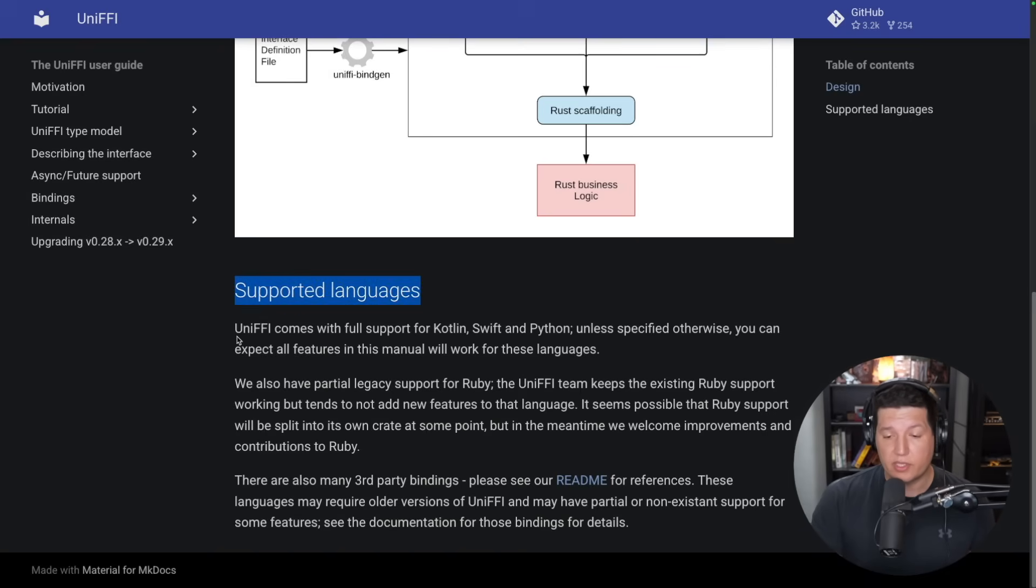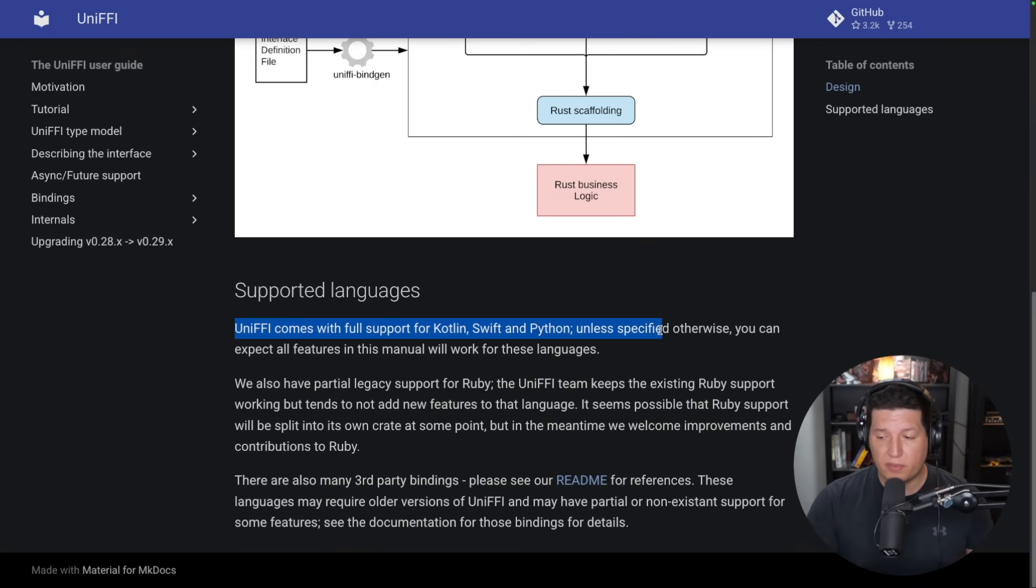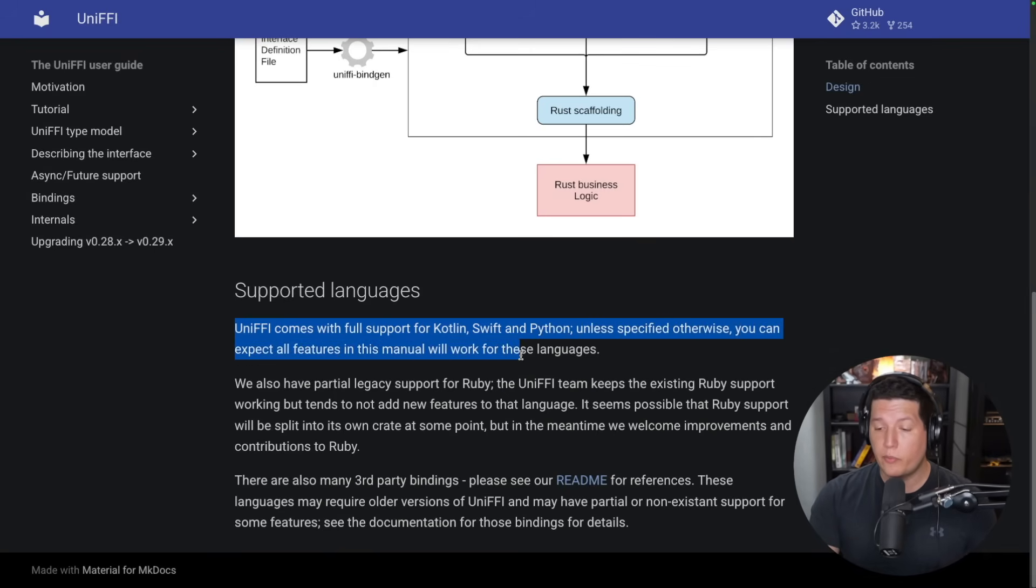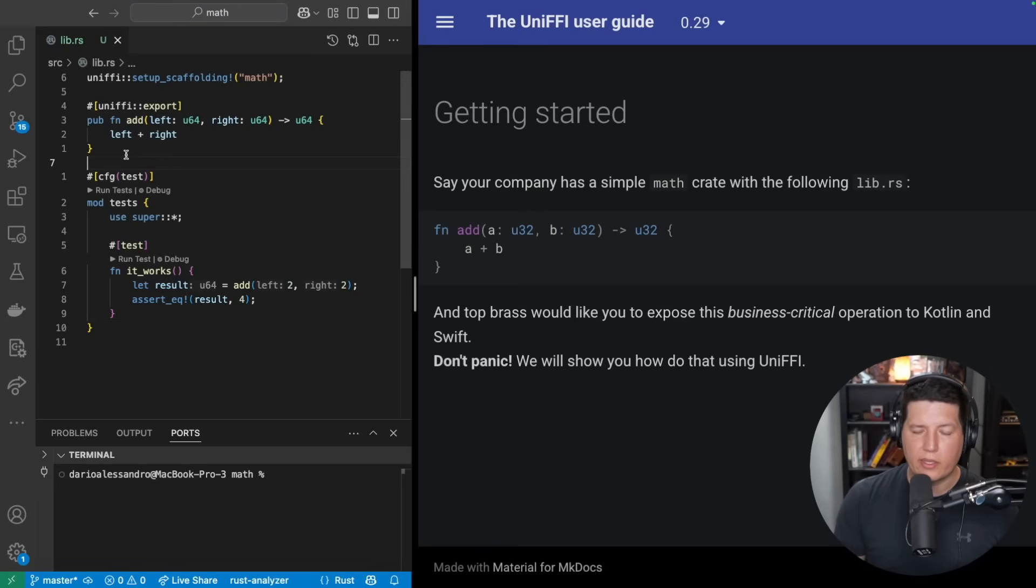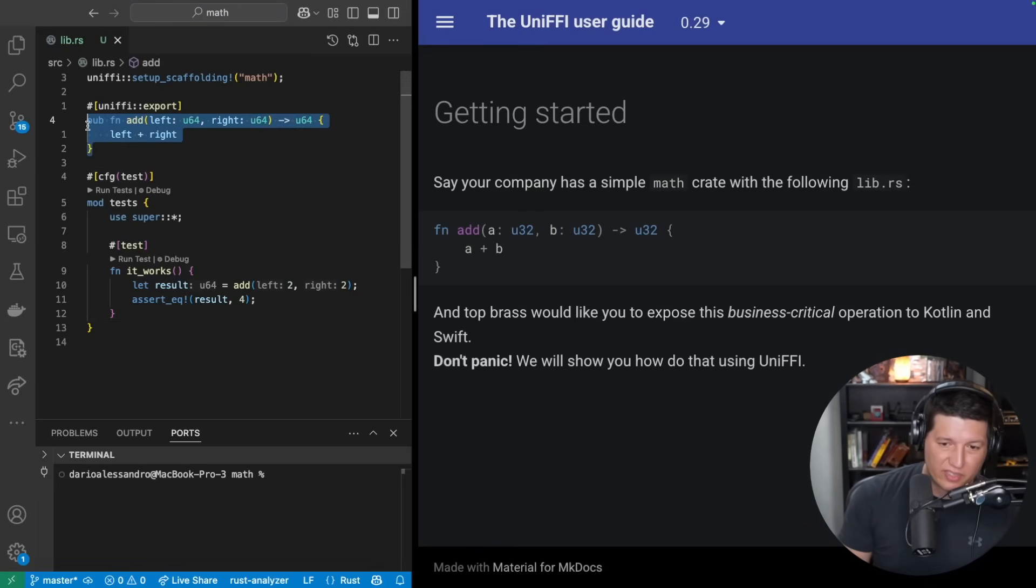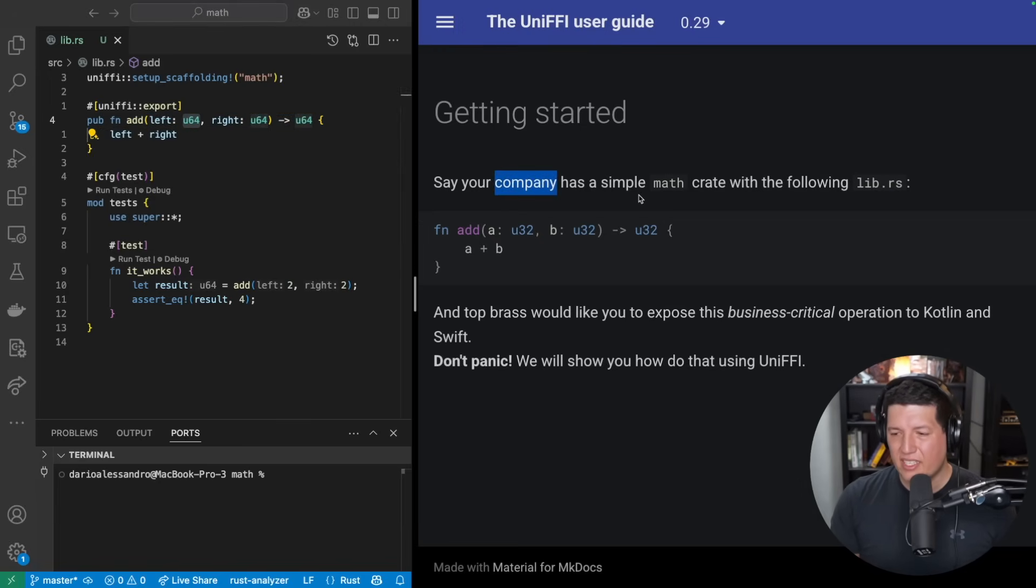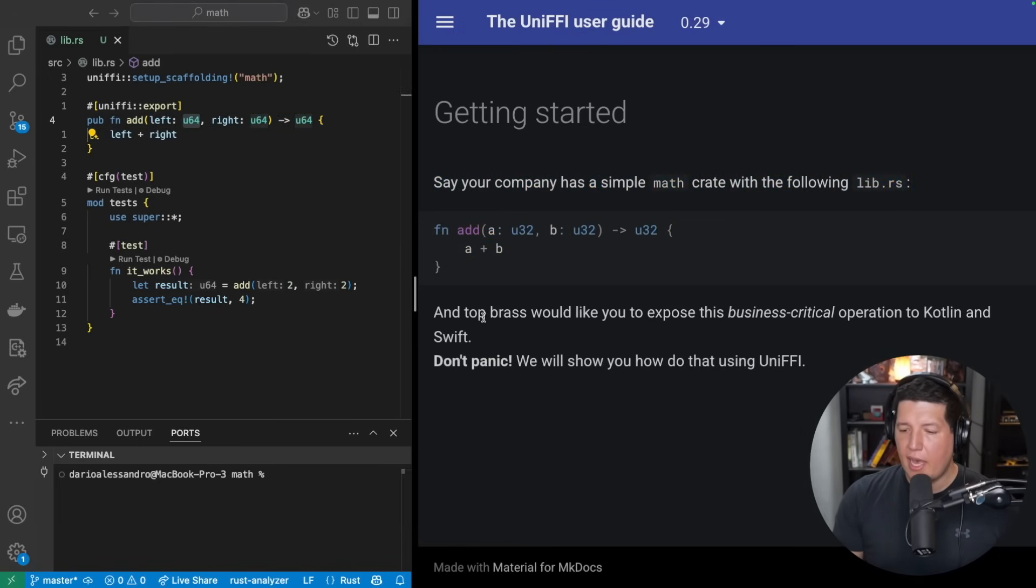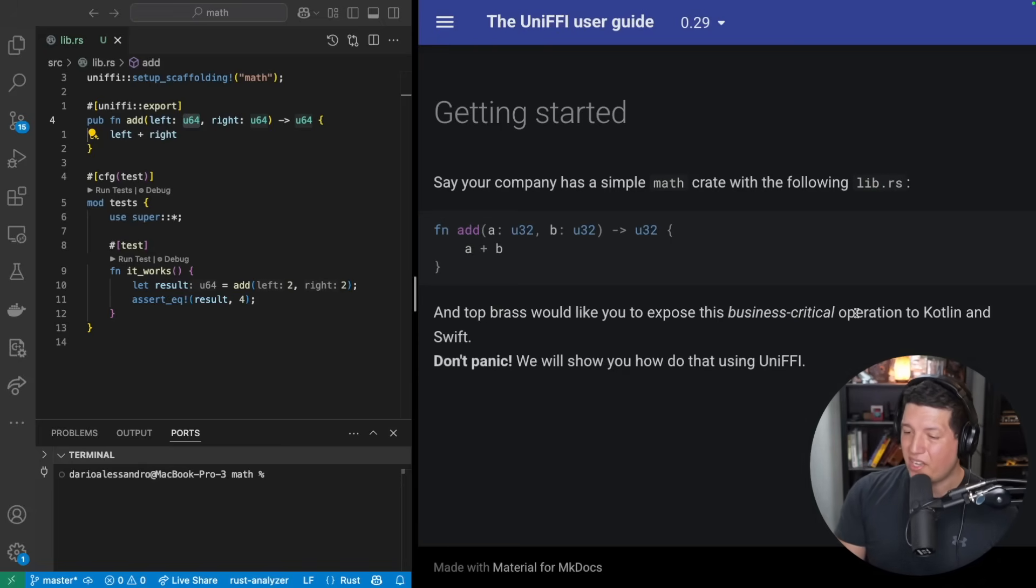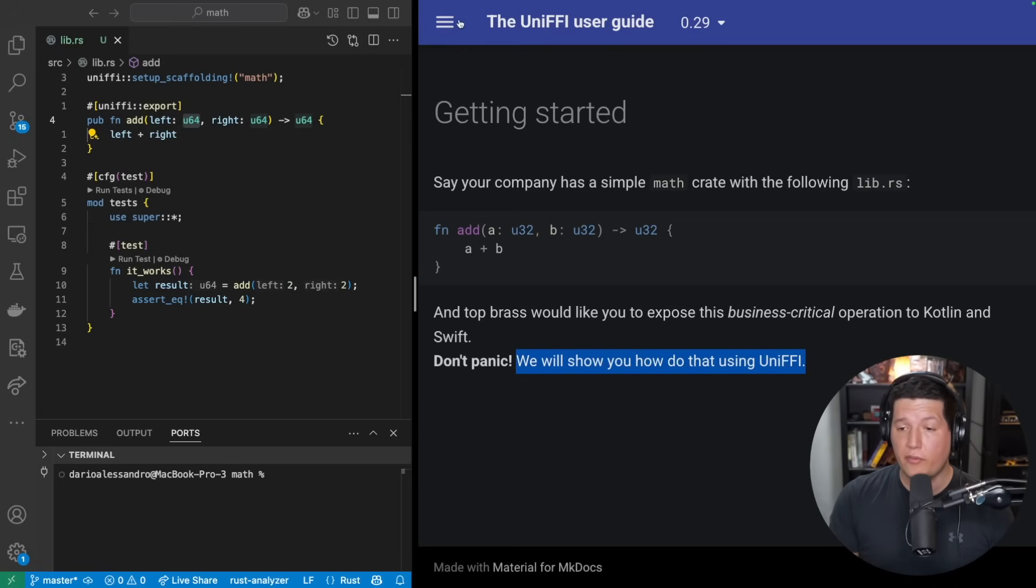Supported languages: UniFFI comes with full support for Kotlin, Swift, and Python. Unless it's specified otherwise, you can expect all features in this manual will work with these languages. So we want to create and expose a very complex add function that for some reason only takes unsigned integers. Say your company has a simple math crate with the following lib.rs, and top brass or management would like you to expose the business-critical operation to Kotlin and Swift. Don't panic, we'll show you how to do that using UniFFI.